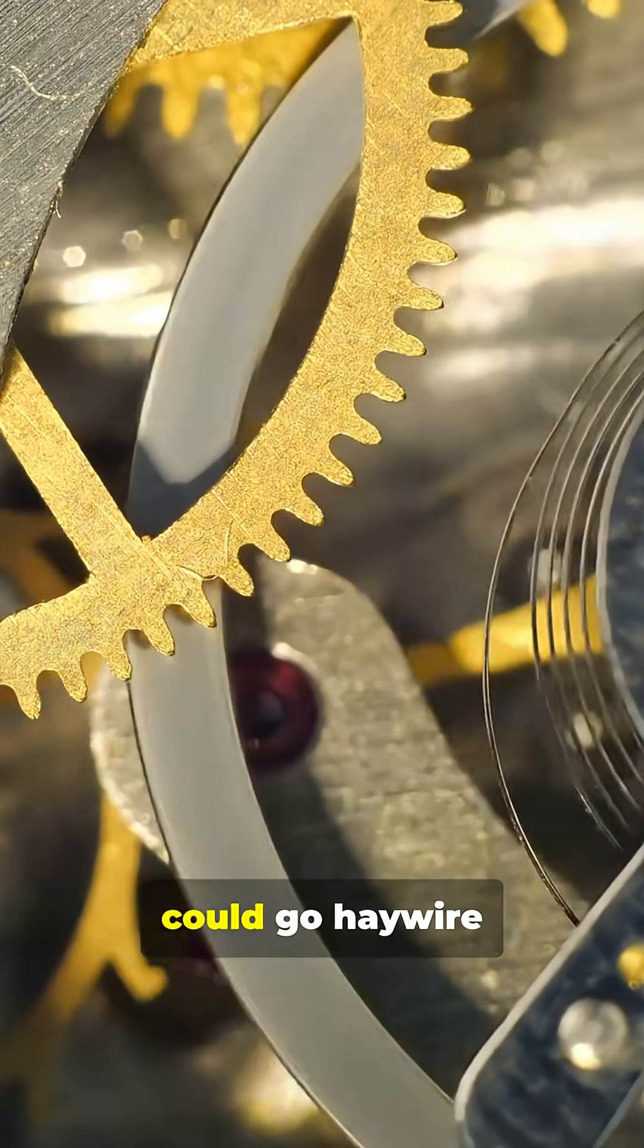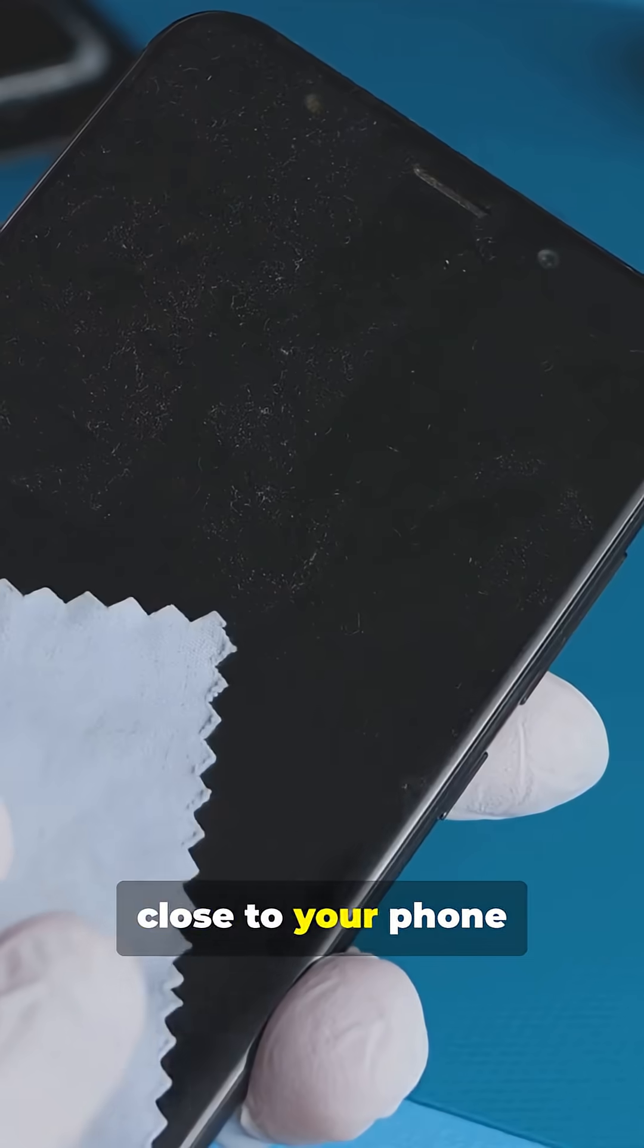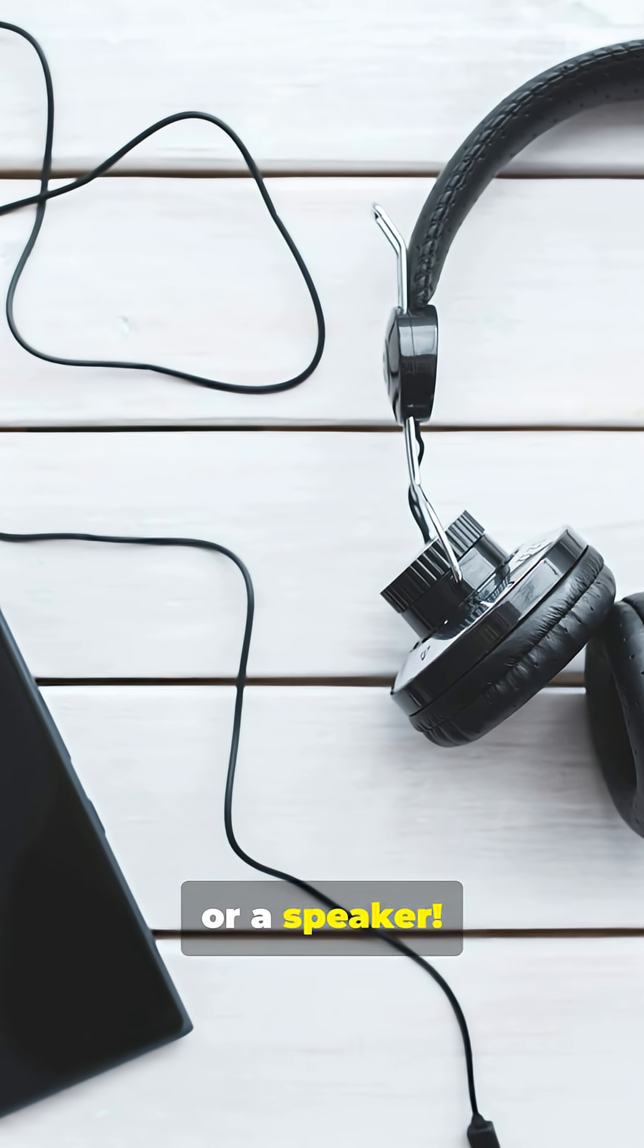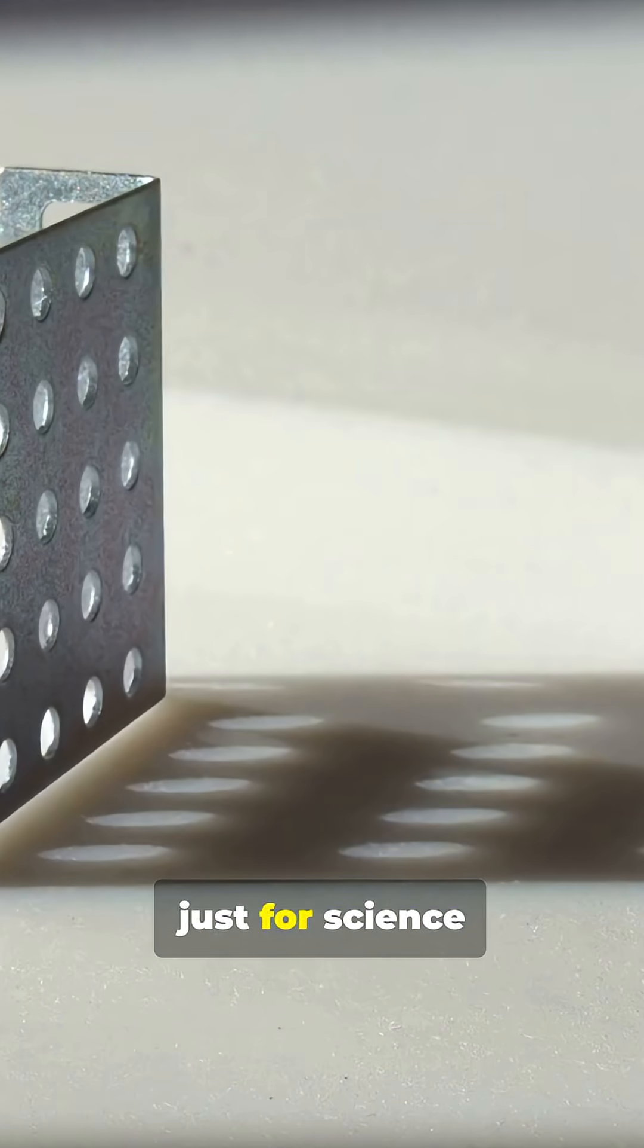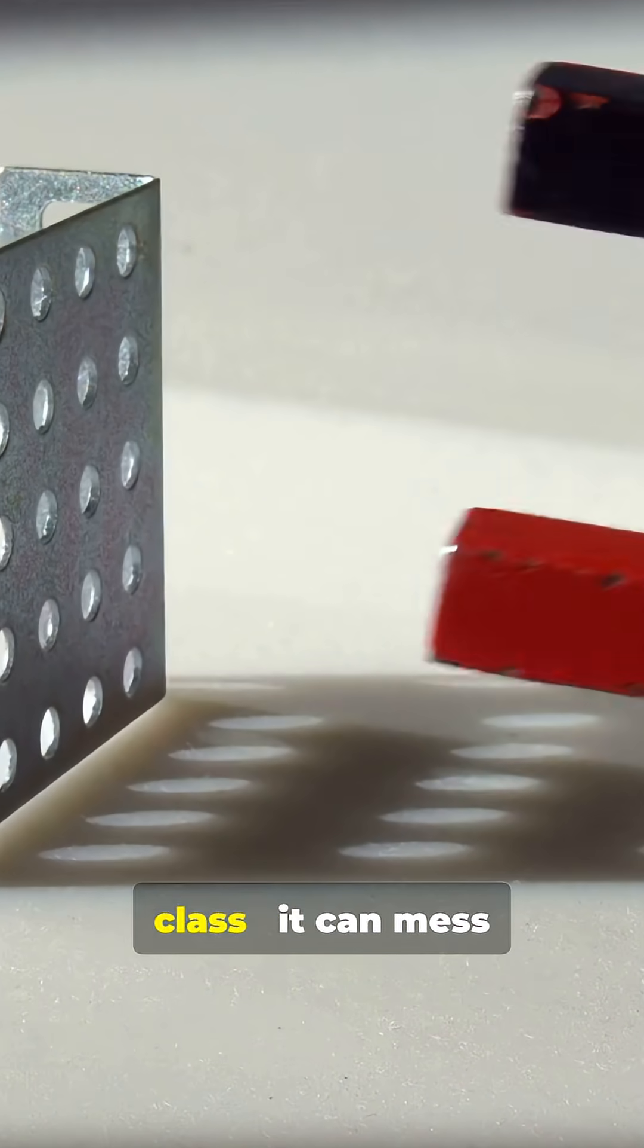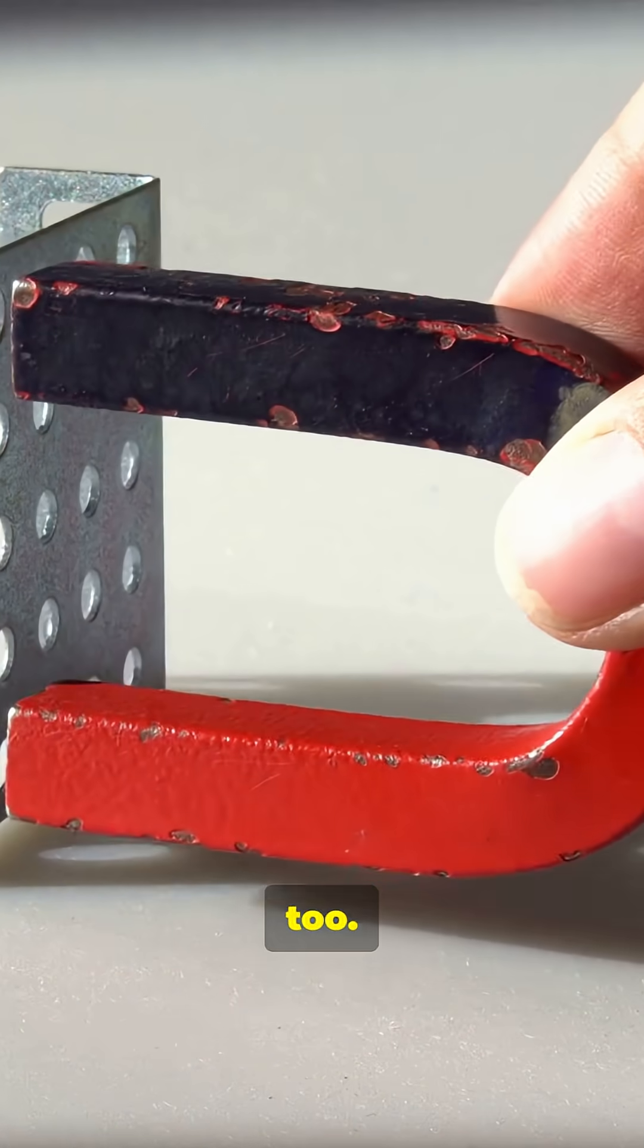I bet you didn't know your watch could go haywire just by getting too close to your phone or a speaker. Magnetism isn't just for science class. It can mess with your wrist too.